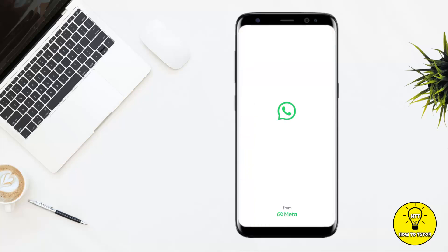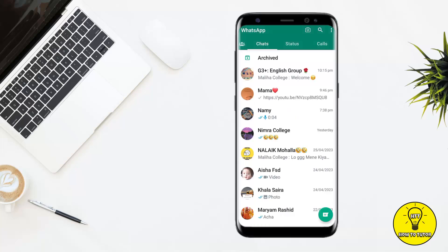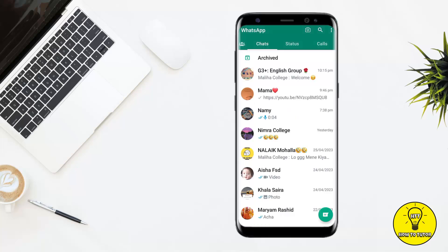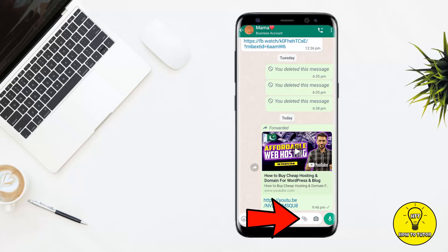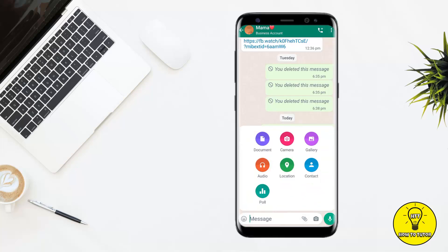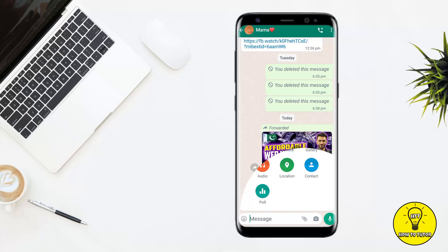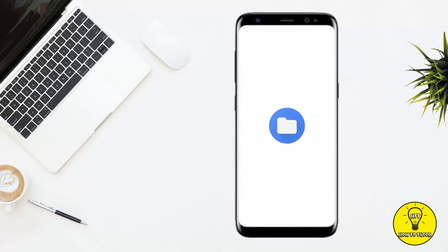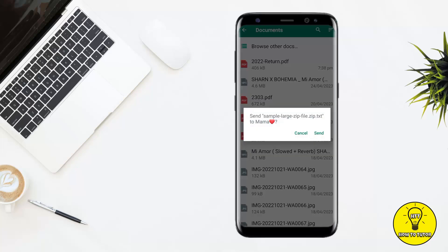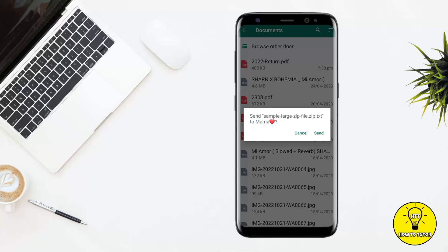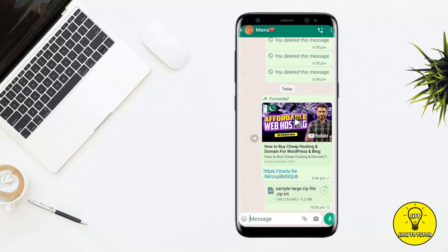Let me save this file. Tap on OK, then tap on Rename. Once you are done, simply open up your WhatsApp. Go to the contact whom you want to send the file, tap on the little pin icon, then tap on Document, browse other documents, and here you will see that particular zip file. Tap on Send.